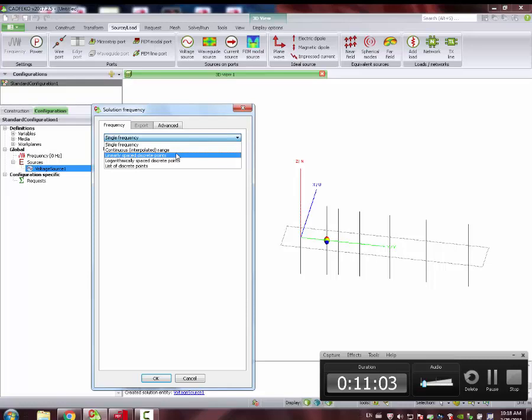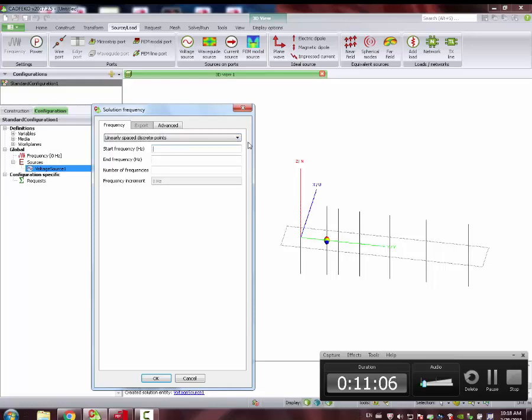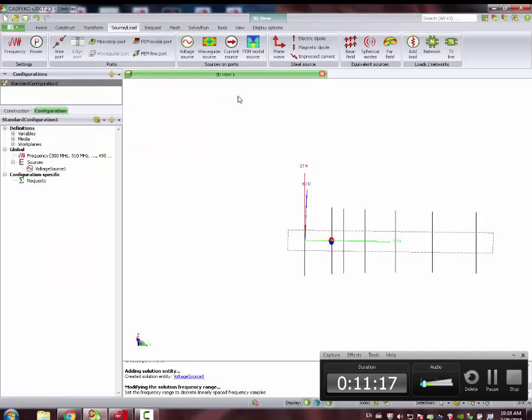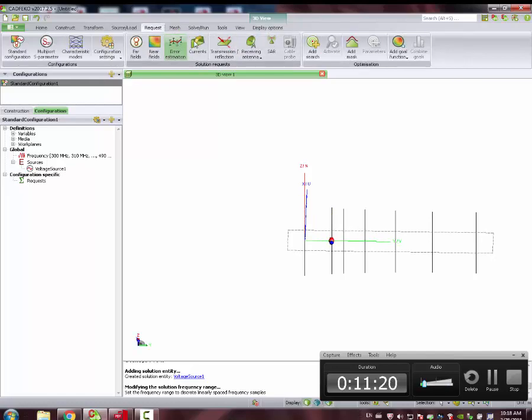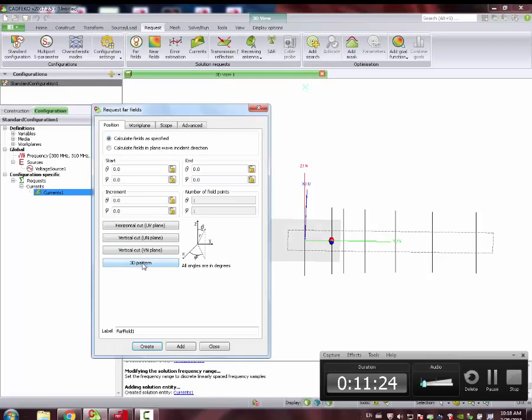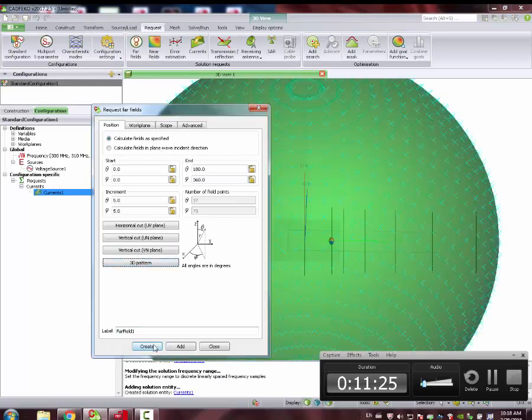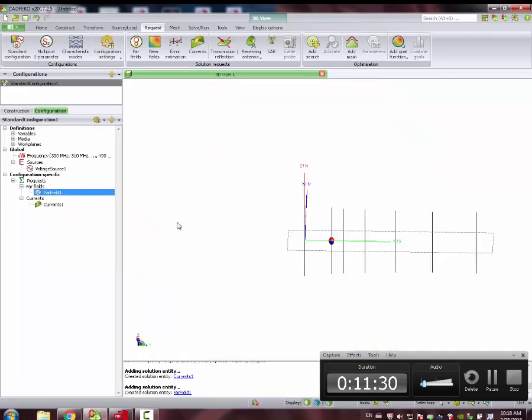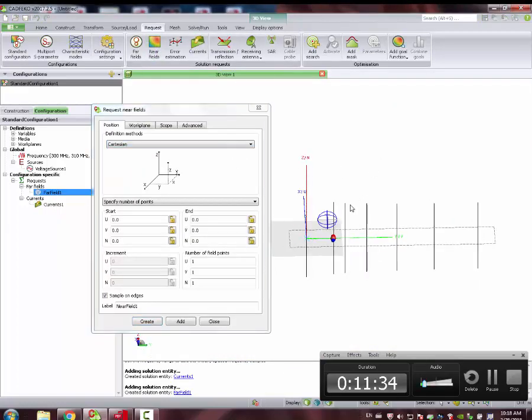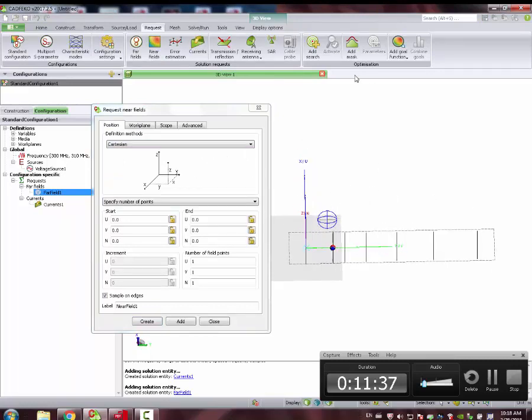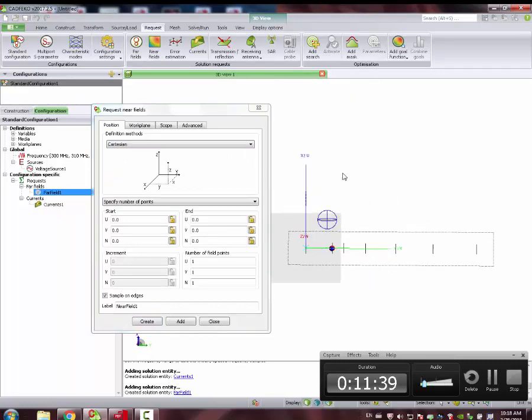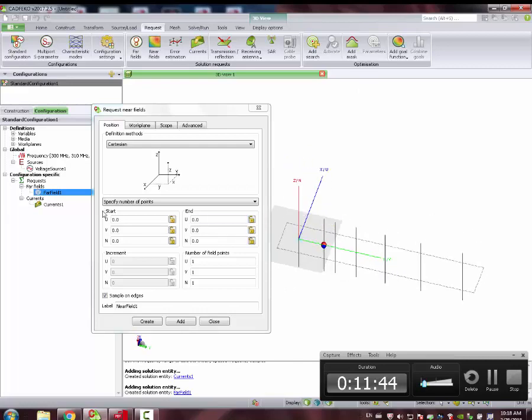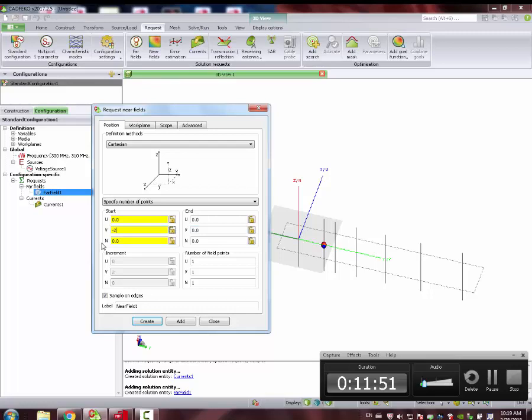Frequency. We are sweeping from F min to F max. Let's say 21 points, discrete points. We can ask for currents, for instance. We can ask for far fields in 3D. We can make a right-click here and hide. And we can also see the near fields.